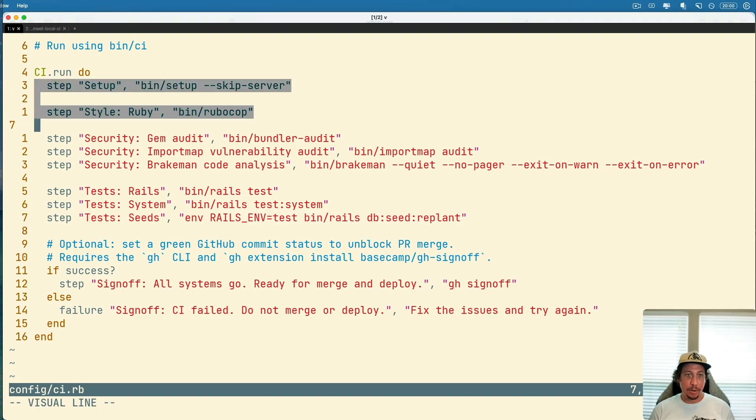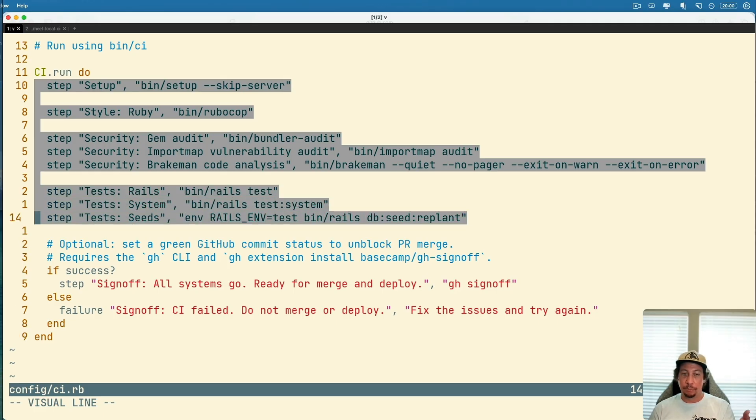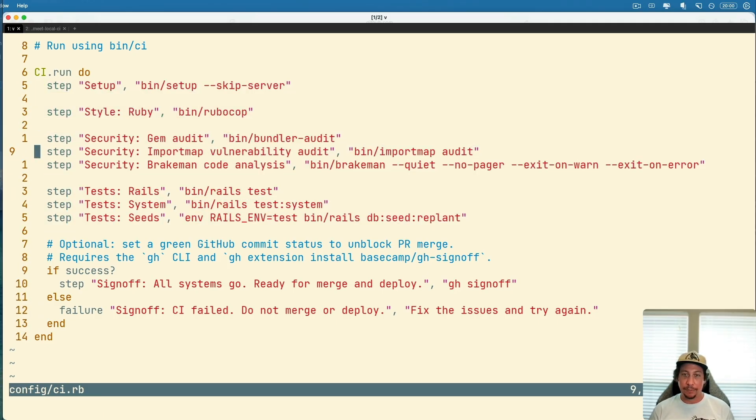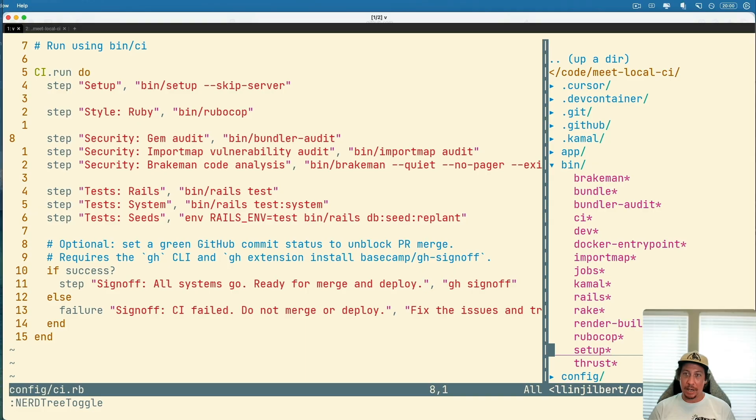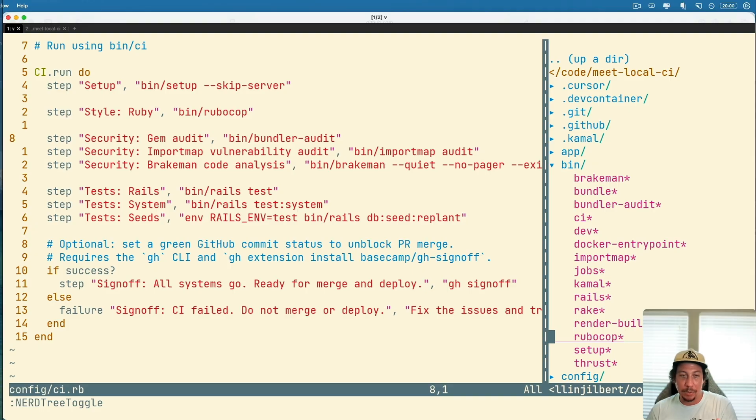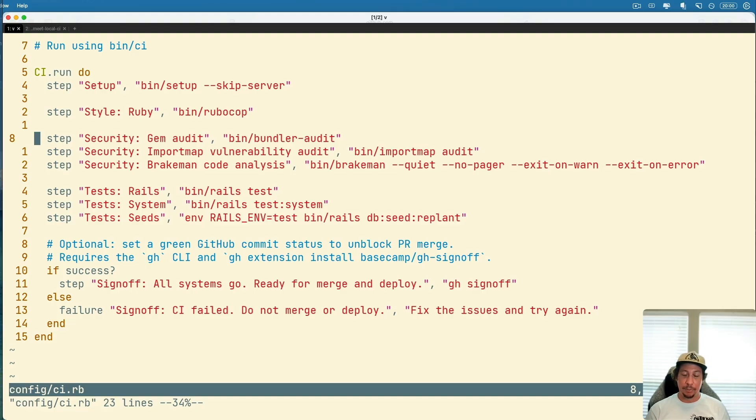You can go look at any of these files. Bin/setup's in your Rails app, bin/rubocop, they're all in the bin directory in your Rails application already here. The bundler stuff you can run yourself as well. It's all in here available. If you need to go look at any of that code you can just simply go to any of those files in bin. They're all in here: setup, rubocop's right above it, bundler audit's in there.